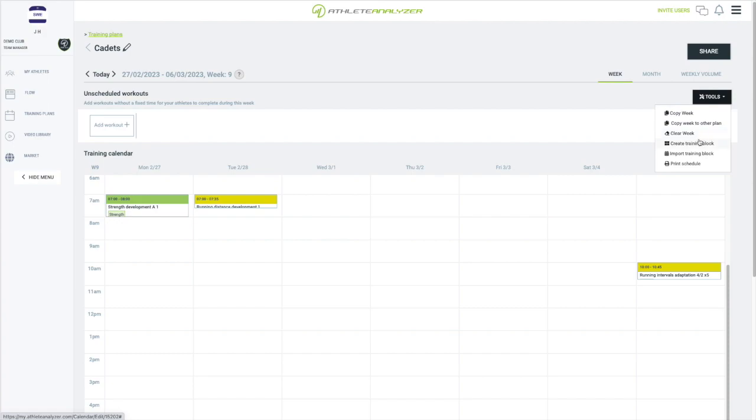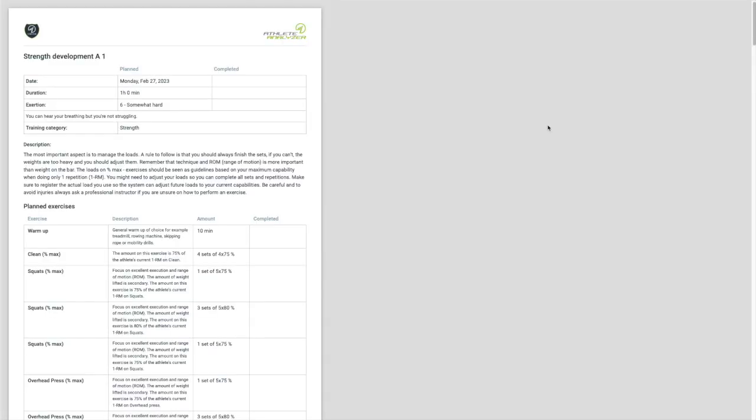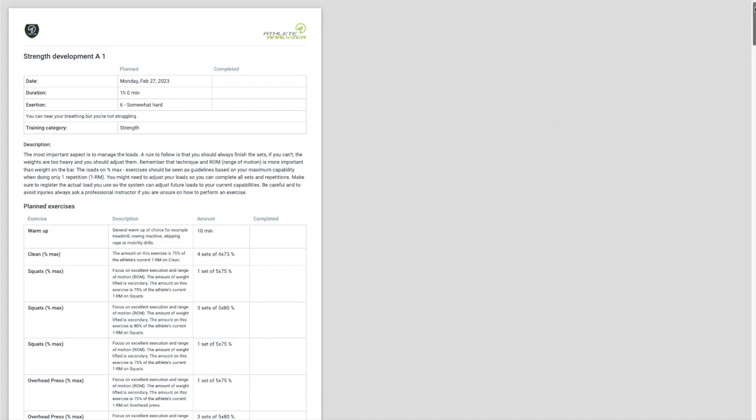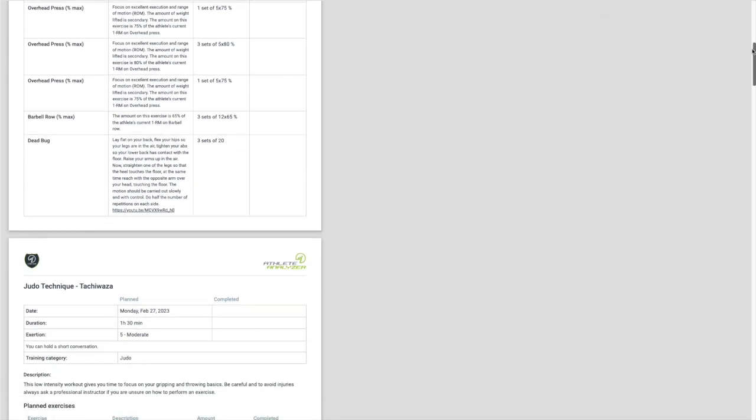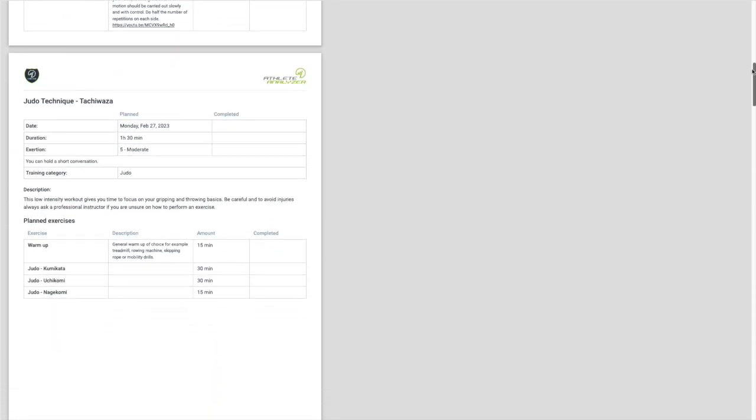Finally you have print schedule, which allows you to print a nice version of your plan. Maybe you want to put it up in your club for example. Thanks for watching and see you next time.